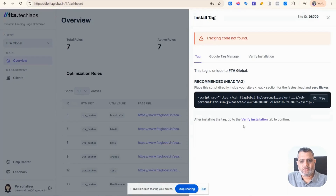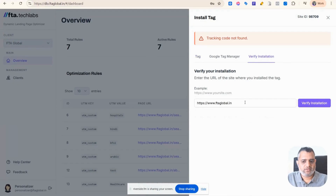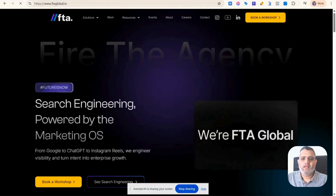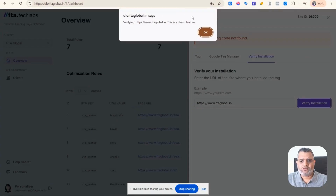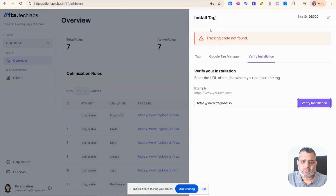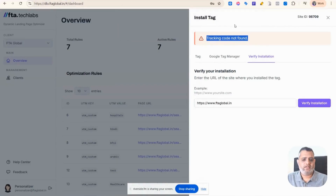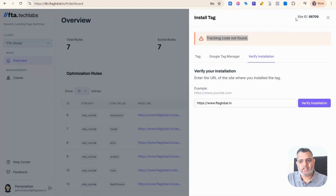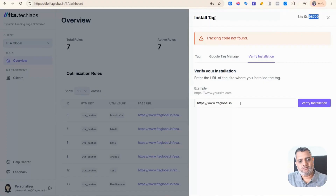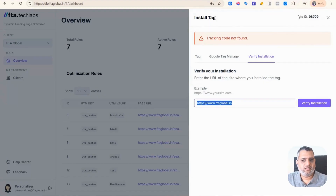Once installation is done, just go here and verify the script. For example, FTA Global — we already verified the script. If you go to ftag lobal.in and click verify the script, once verified, the script verified option will appear here. Every project and every domain you add has a unique site ID. For example, the ID 98709 is unique for FTA Global. Similarly, if you are adding multiple domains, the site ID is very unique for each.